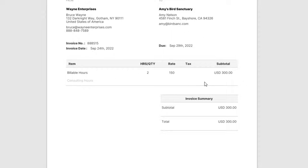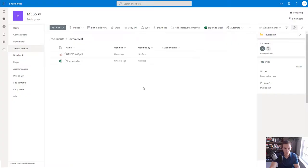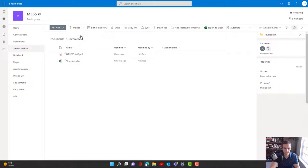So this is the PDF that I'm going to be uploading here. It's just a simple one pager just for the simplicity of showing you the example but it's coming from Wayne Enterprise is being billed to Amy's Bird Sanctuary as the company. We have a single line item here for some consulting billable hours here which is two hours at a rate of three hundred dollars or the total being three hundred dollars. We have other pieces of metadata there as well. Here's the folder that I have as my SharePoint trigger within the Power Automate flow. So I'm going to go ahead and upload this file.